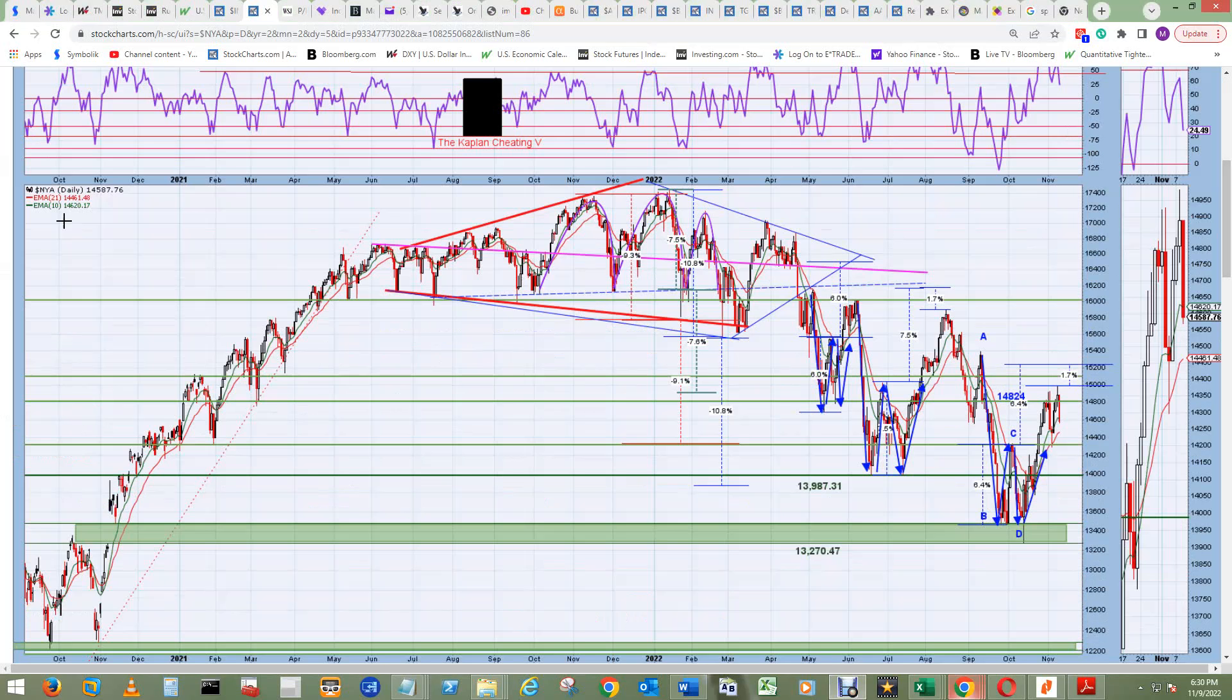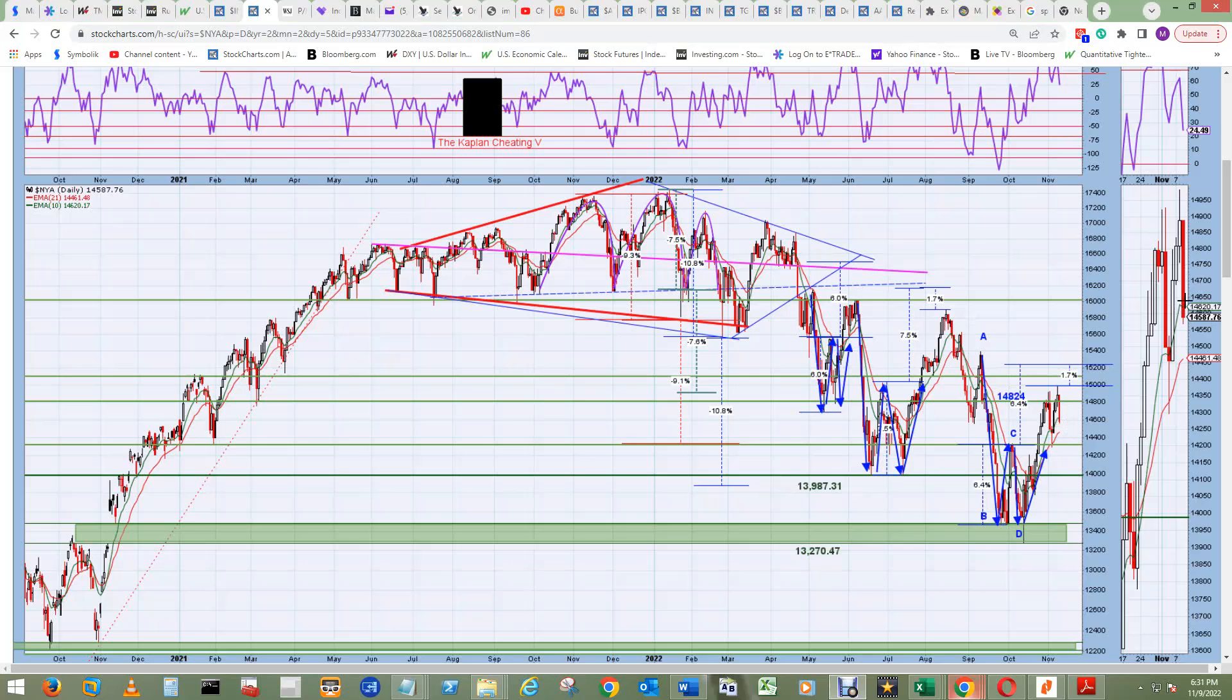The NYA price shows the big W here. This candlestick went below the 10 EMA in green. It did have some support, but it did break under it. The 21 EMA signal line is right underneath it.